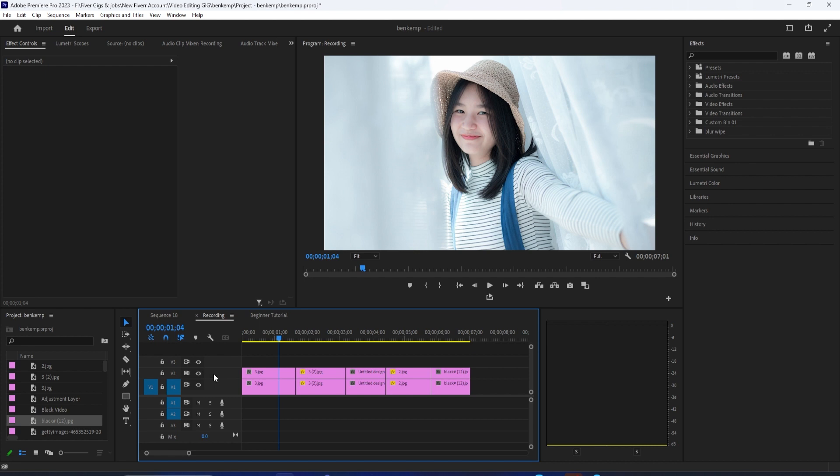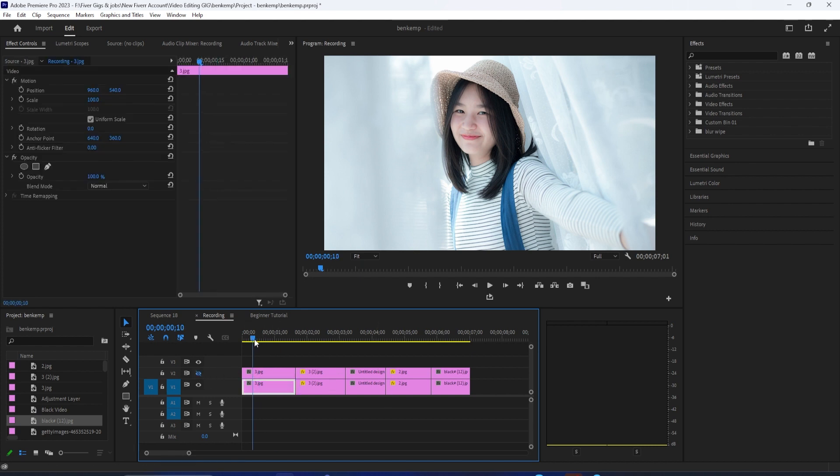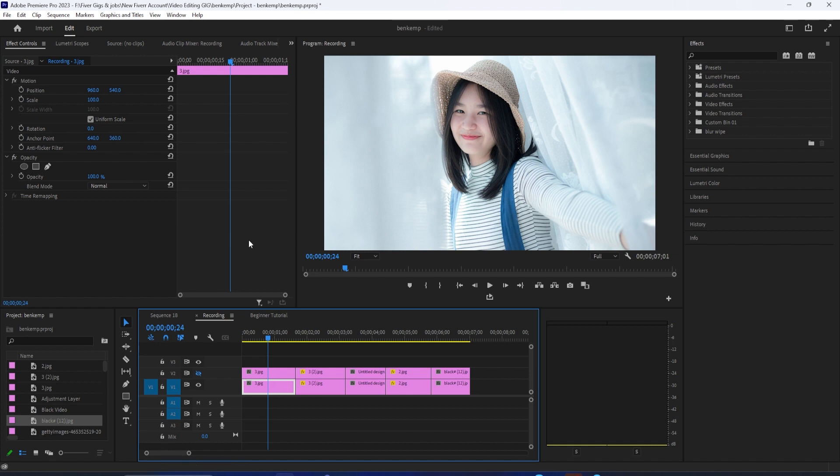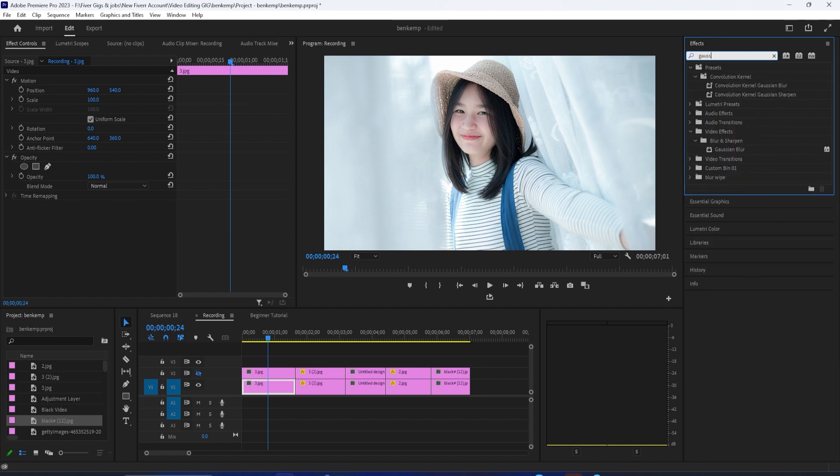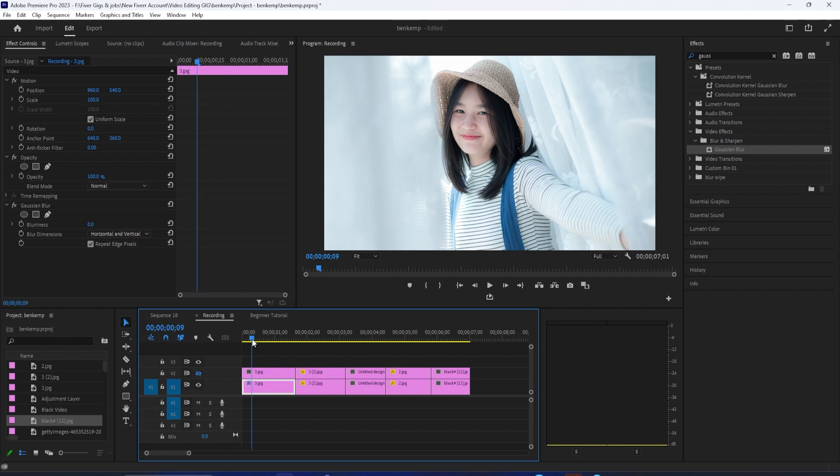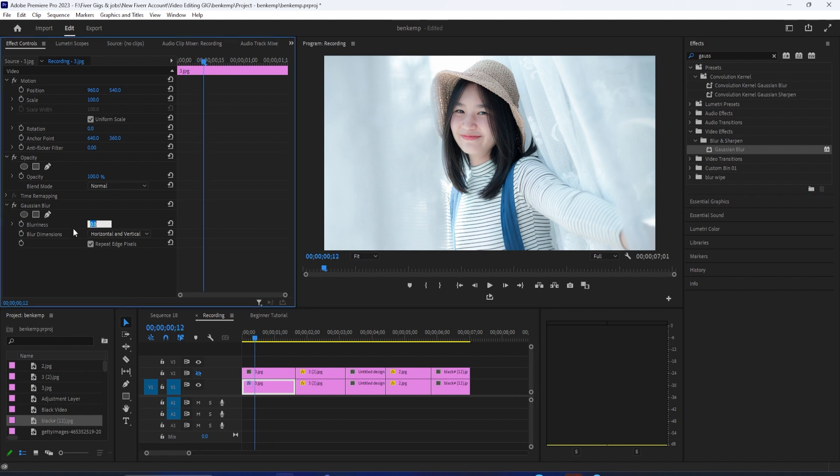We're going to click this eye toggle to hide our top track. Now only select the very first clip on the bottom track and then go over to the effects panel. In the search box, type Gaussian blur and drag it onto that first clip. Be sure to position the playhead over that clip as well so you can see it as you make your edits.